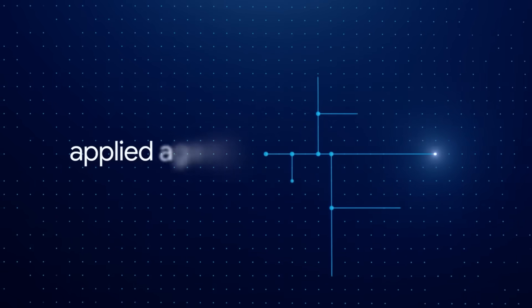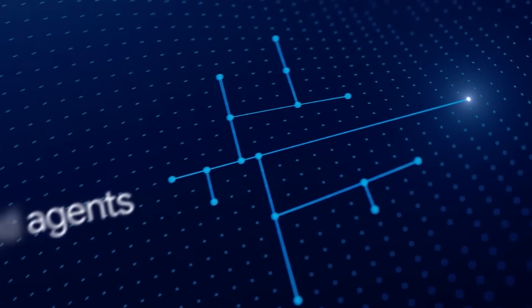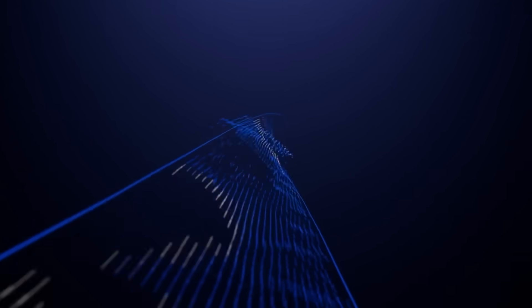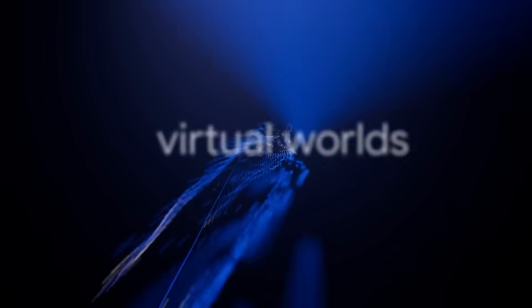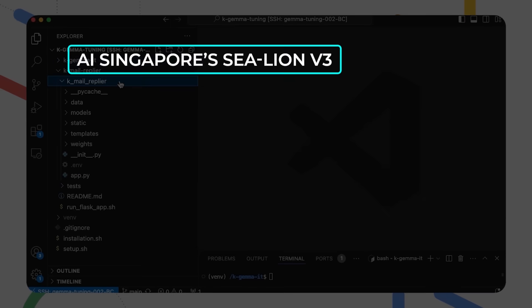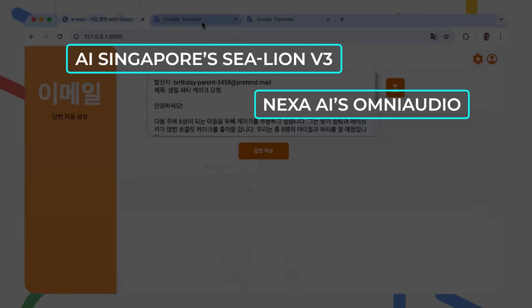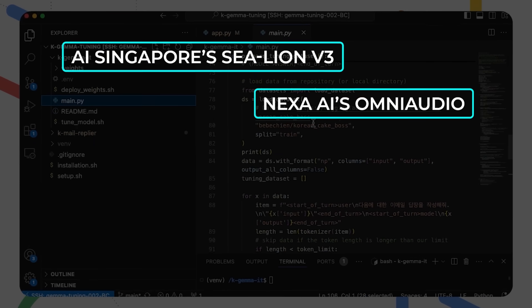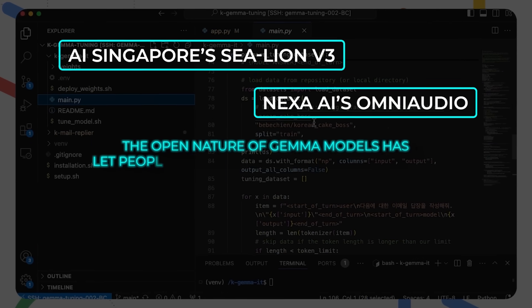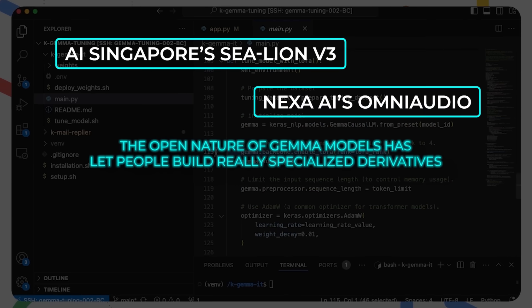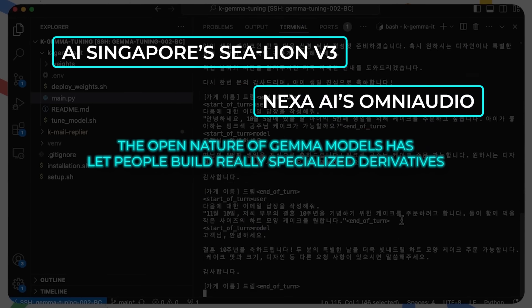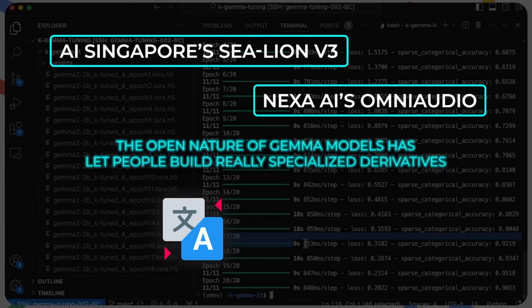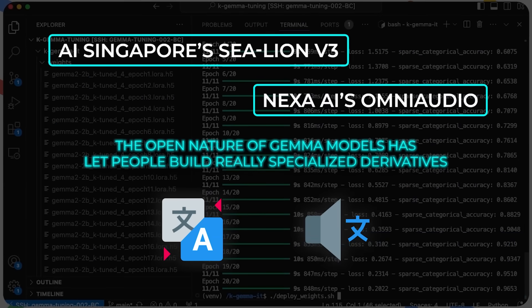They're talking about fueling the so-called Gemmaverse, that broader ecosystem where thousands of variations of Gemma have popped up in the past year. AI Singapore's Sea Lion V3 and Nexa AI's Omni Audio are just a couple of examples they mention where the open nature of Gemma models has let people build really specialized derivatives for everything from language translation to advanced audio processing.